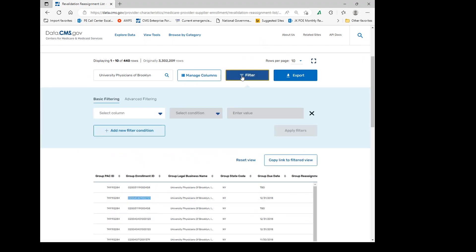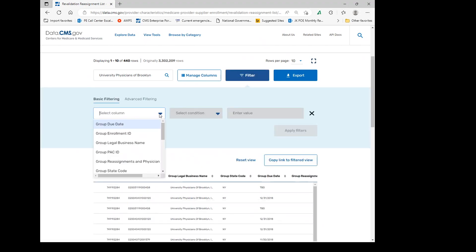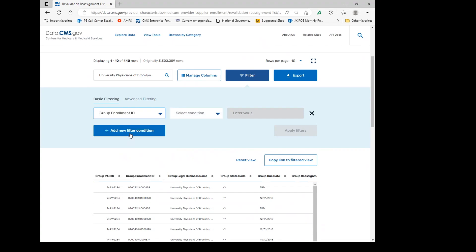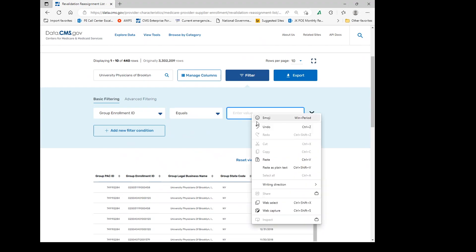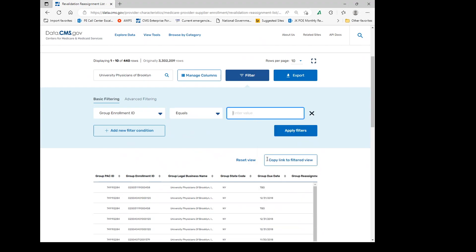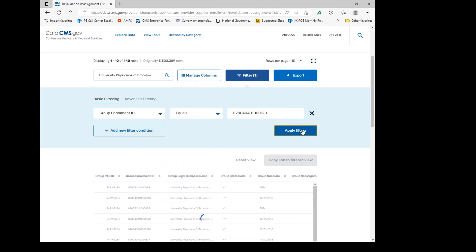The filter, once selected, you can select the column that you're going to filter on. I'm going to select on the group enrollment ID. I want the condition to equal zero and I want the value to equal the one enrollment and apply the filter. It will come down then to the 275.